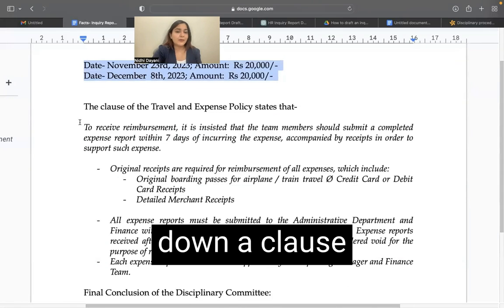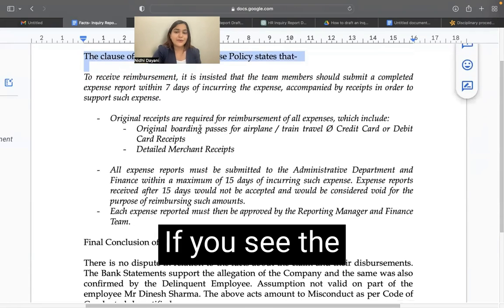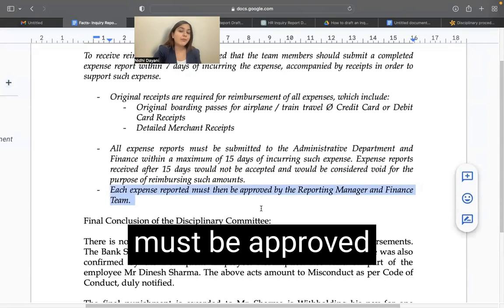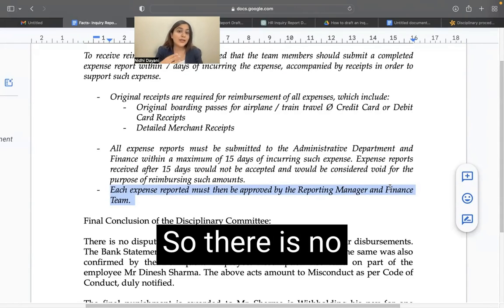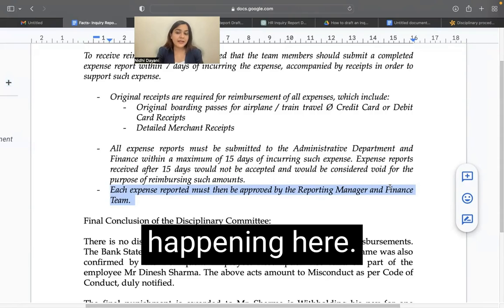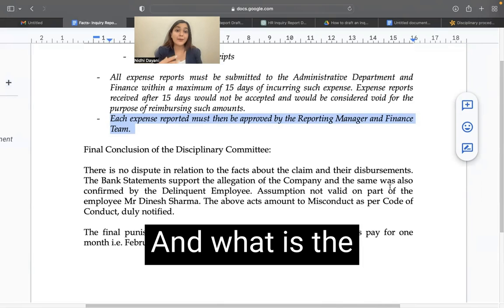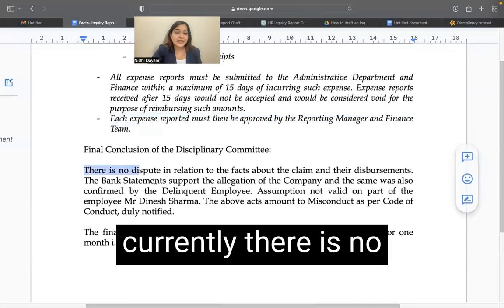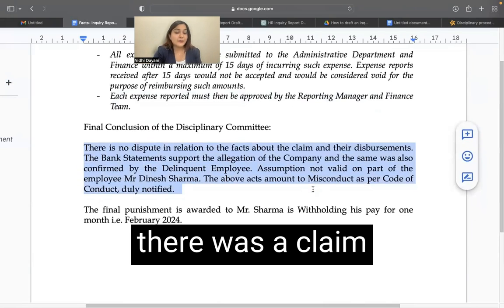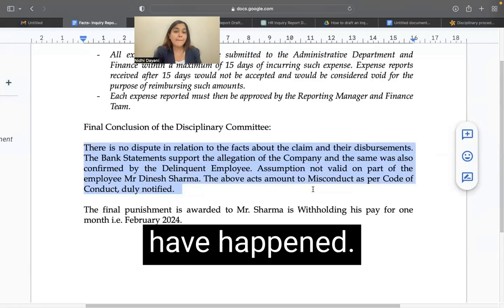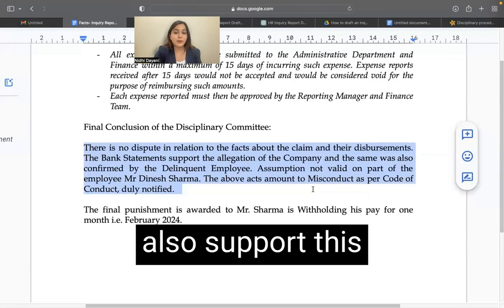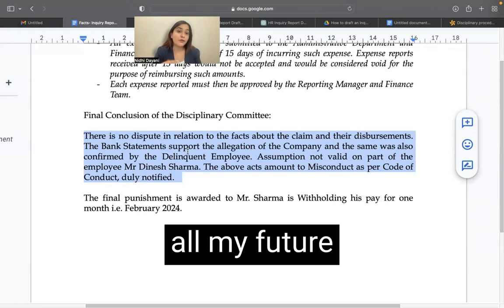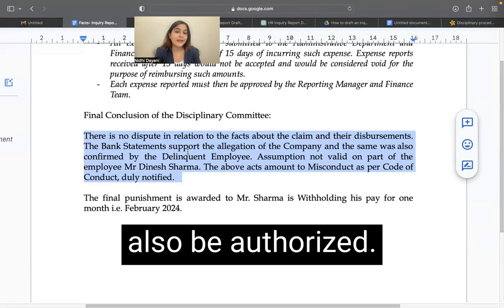I have also noted down a clause of the travel and expense policy. If you see the clause, it says that each expense reported must be approved by the reporting manager and the finance team. So there is no approval happening here — he is just going and making those claims. Currently there is no dispute in relation to the fact that disbursements have happened. Bank statements also support this and the assumption of the employee that all his future reimbursements would also be authorized is not valid.